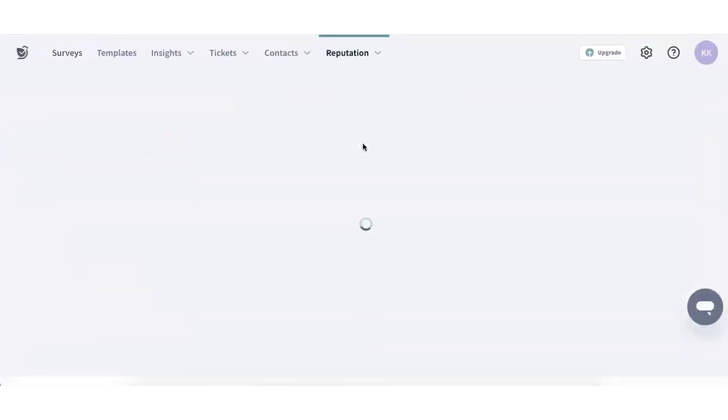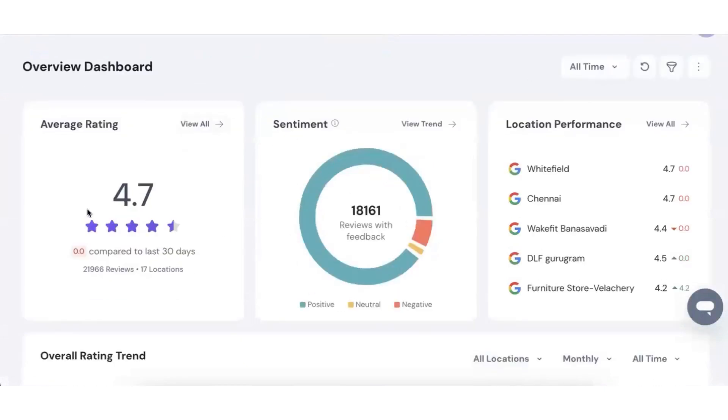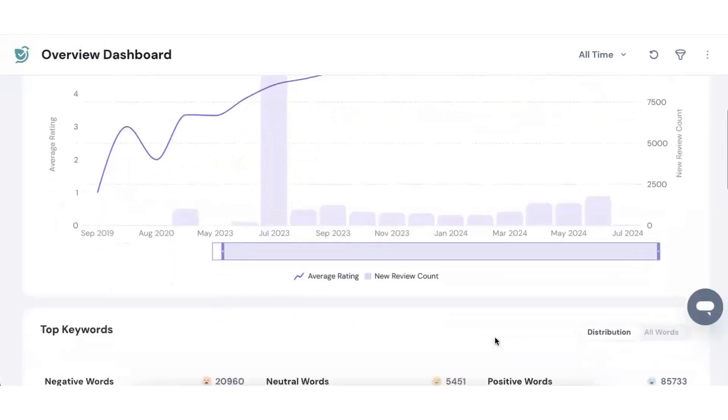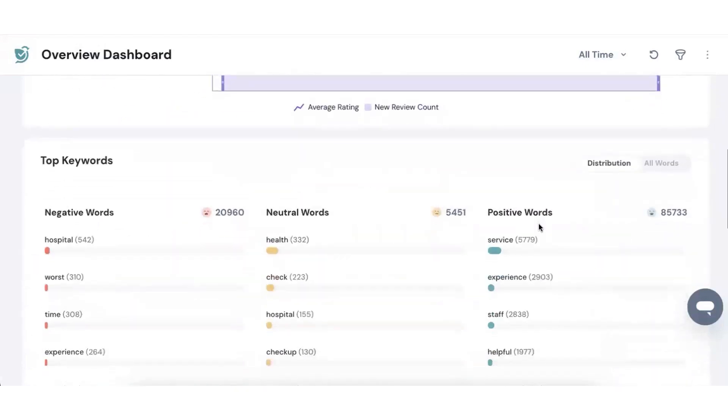One of the standout features of Survey Sparrow is its ability to showcase your best reviews. By turning satisfied customers into enthusiastic promoters, you can draw more prospective clients. Embedding top customer reviews highlights your business's excellence and spreads positive word of mouth.